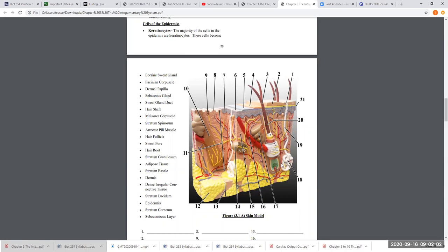Eccrine sweat glands are the most numerous — found all over the body — and are involved in thermoregulation. If you're running on a treadmill and getting hot and you start to sweat, it's mainly due to these eccrine sweat glands producing perspiration. Now, notice this structure — this is a sebaceous gland, an oil gland. You'll always know if you're looking at a sebaceous gland because the ones you'll be identifying are always associated with a hair follicle. Sebaceous glands produce sebum, which is the scientific name for oil. It's secreted out onto your hairs and to the surface of the skin.